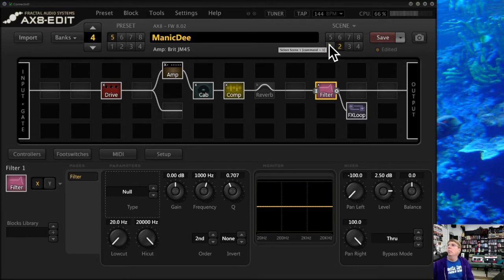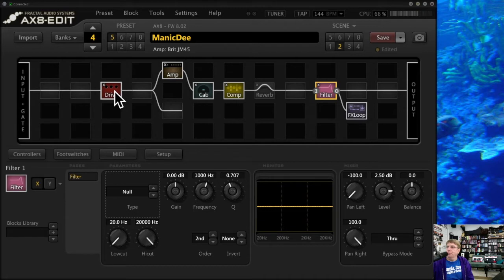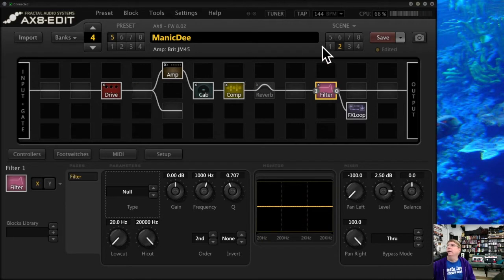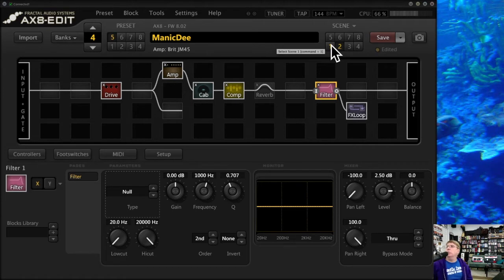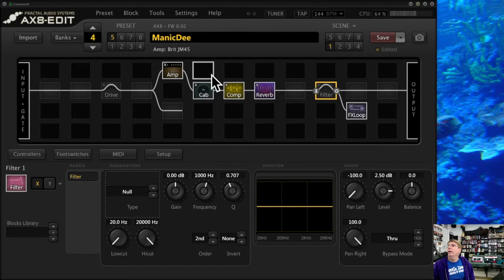That's what scenes do. They let you change your block settings within a preset. Now, if you change from—if you just turn a block on or off, there won't be a hesitation between the two. Switching from X to Y in a scene change, sometimes there can be an audible gap, so just be aware of that. You might want to construct your presets to avoid that. You've got up to eight scenes you can set for any preset.